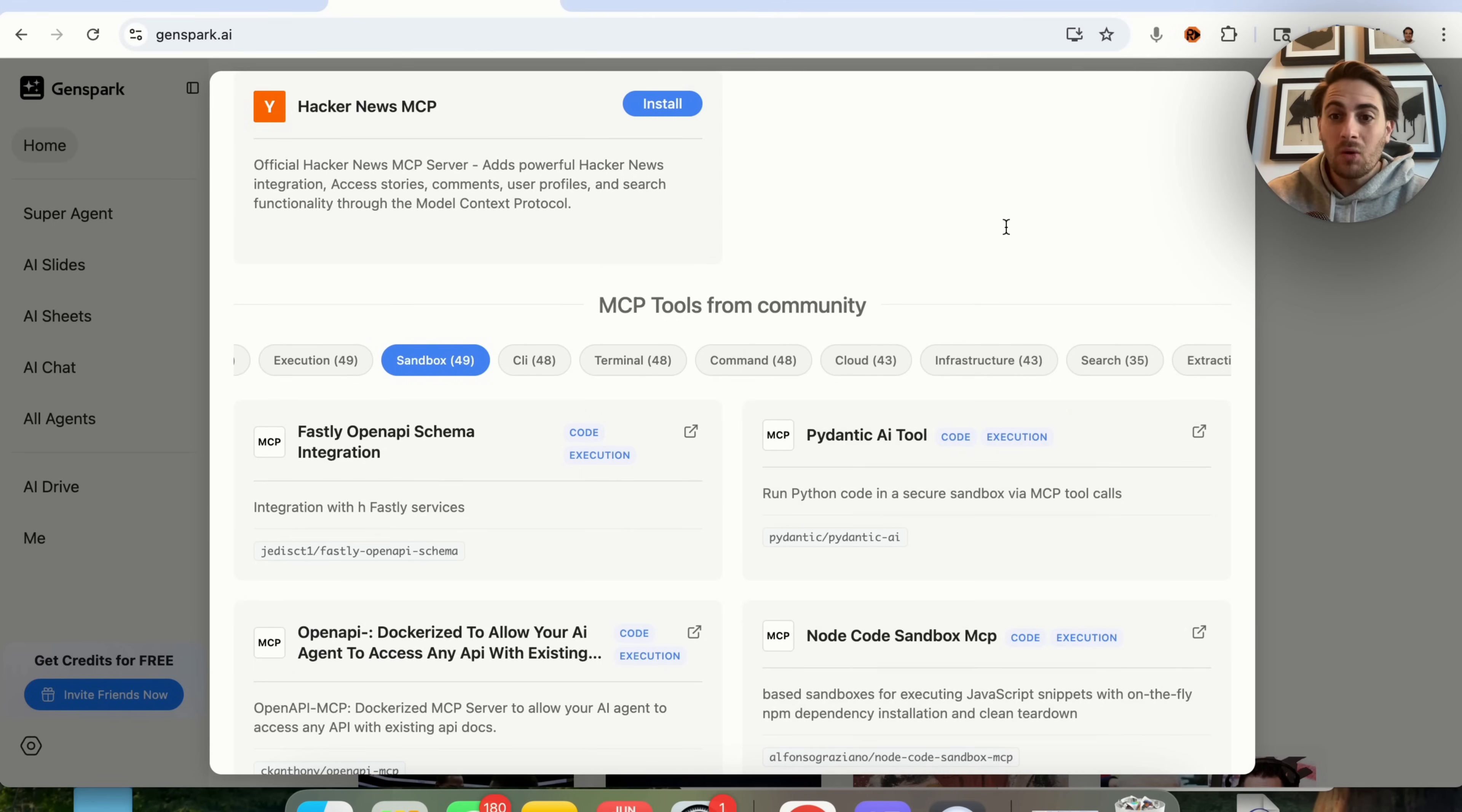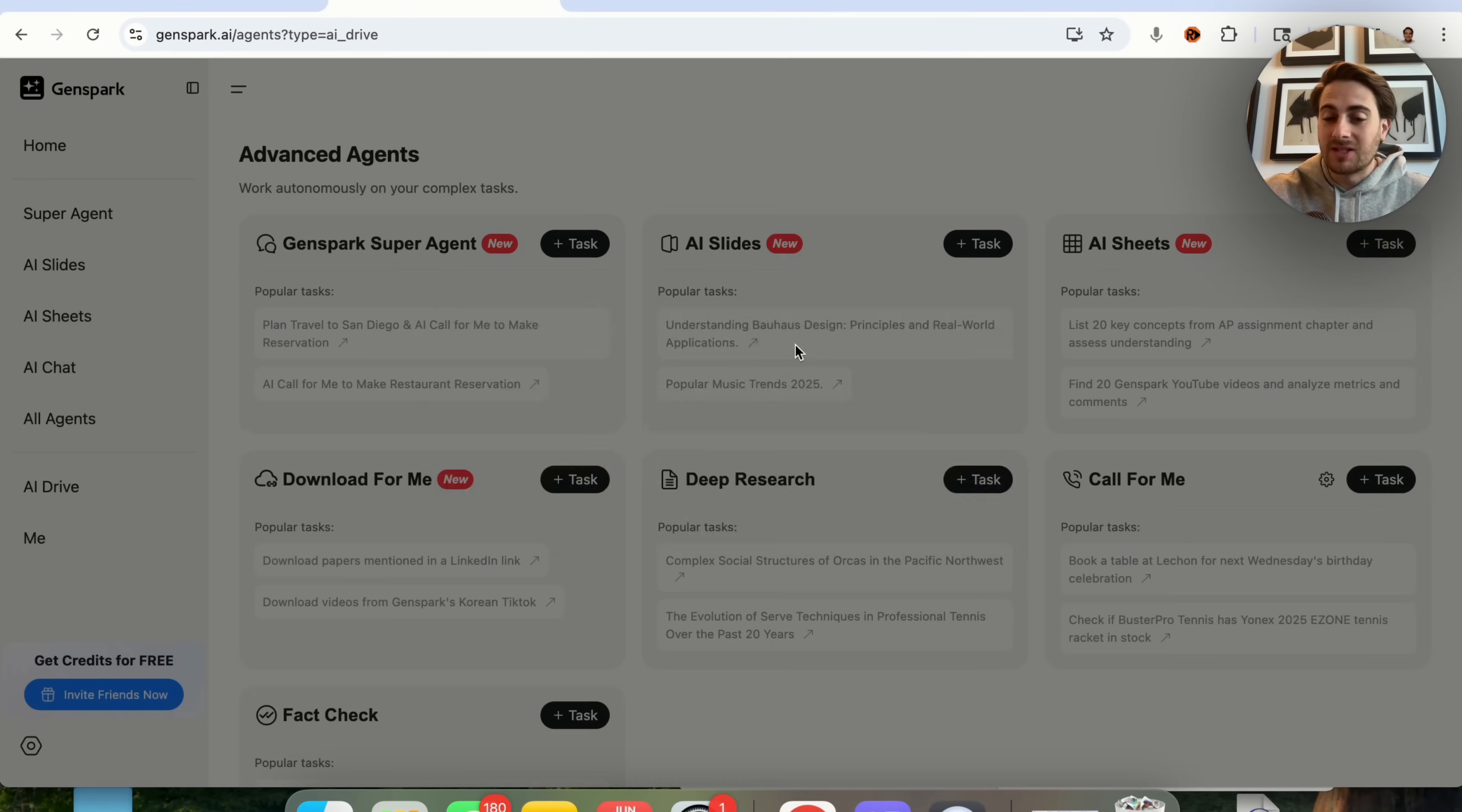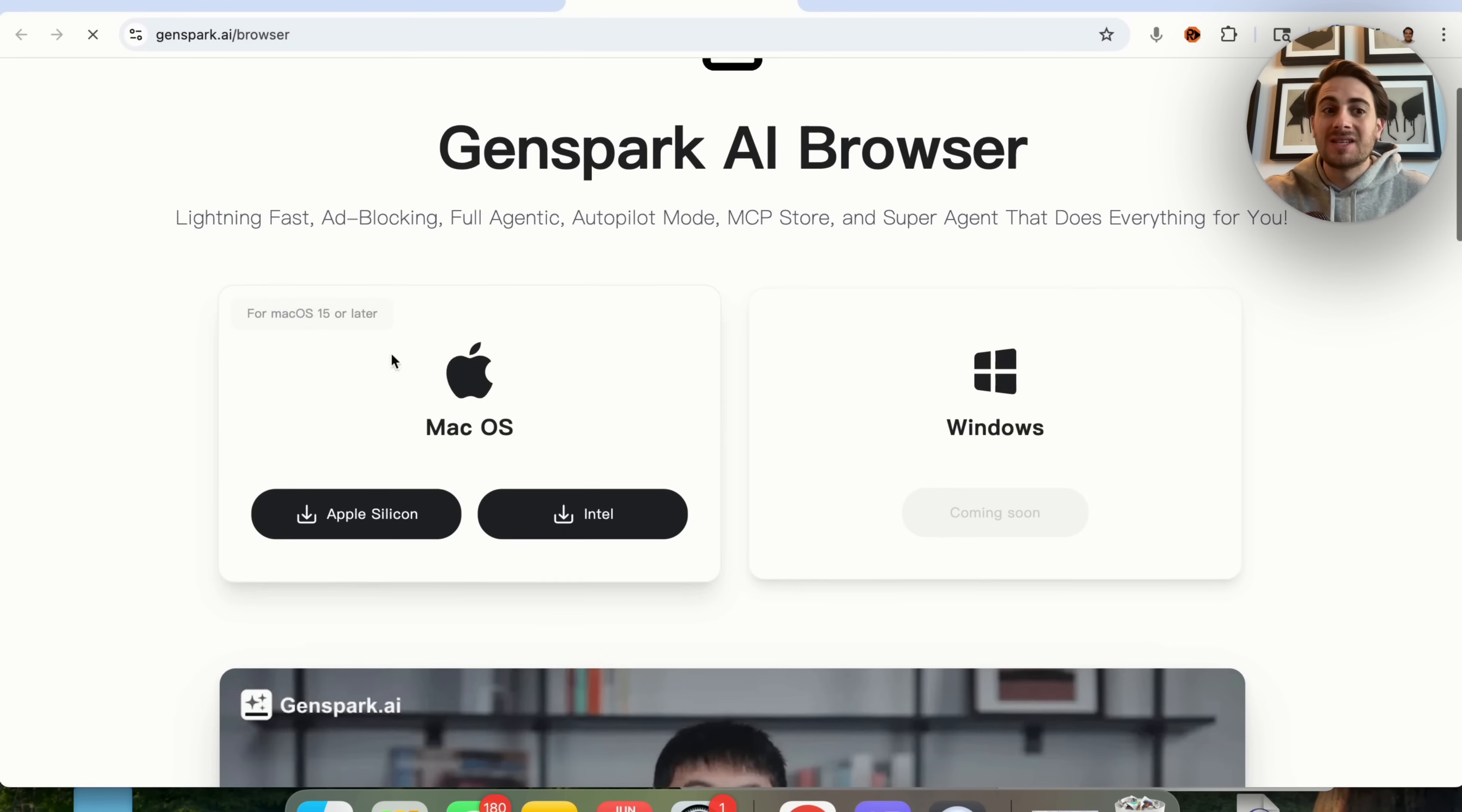Which is really crazy because this just got released. And again, I don't know why more people aren't talking about this because you can now give GenSpark access to so many different things. In addition to that, this team pushes out new tools like crazy. You can very easily create slides here. You can create AI sheets here. You could have this download things for you. So you literally just put a link and then tell it what to download and it will go ahead and do that. Or if we come back to the homepage right here in the top right hand corner, you are going to see GenSpark browser.